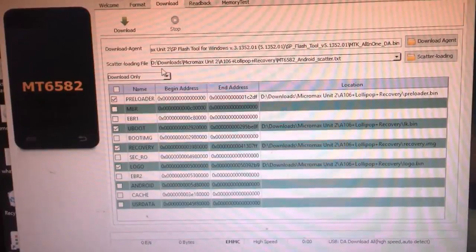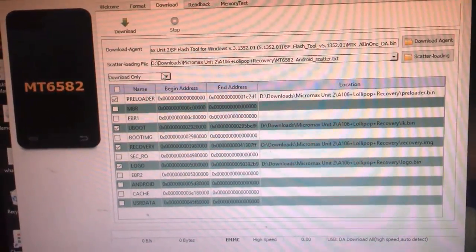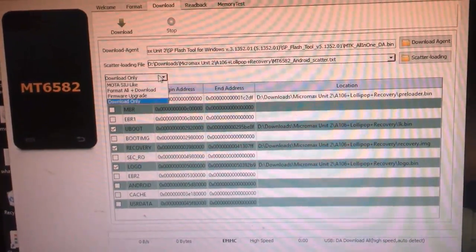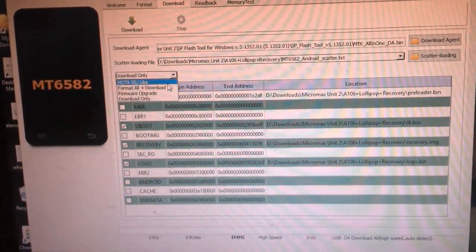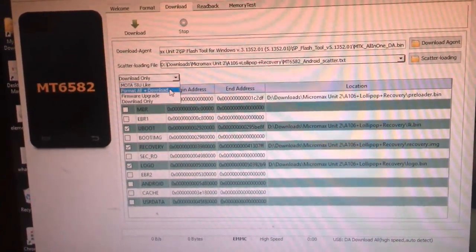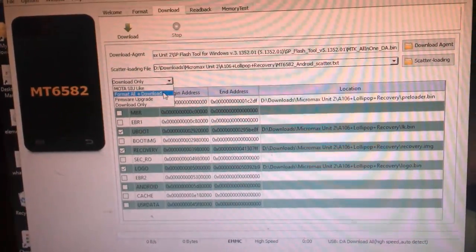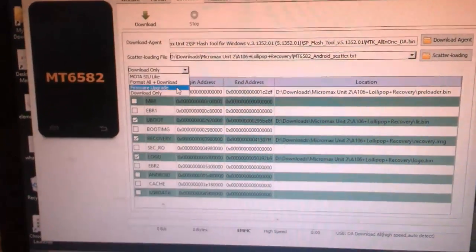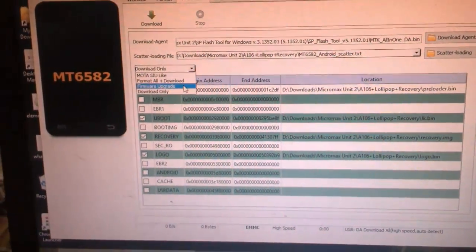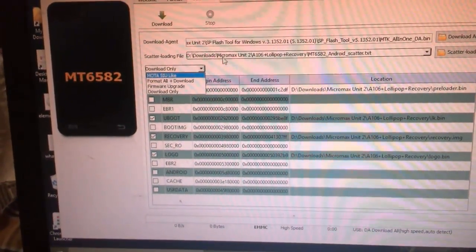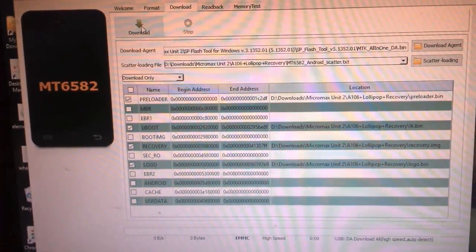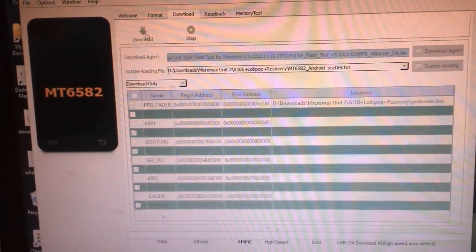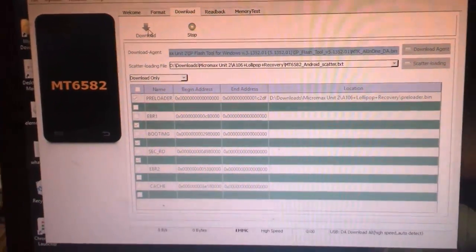We have three options in flash tool: Format All plus Download, Firmware Upgrade, or Download Only. We need to select Download Only and click on Download. After that, just connect your device.